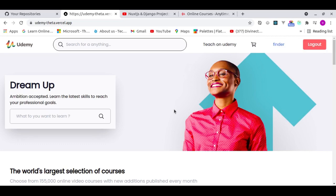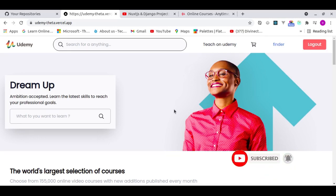That's everything for this preview video — a Udemy clone using Django REST Framework and Next.js. If you're new, please subscribe; if you're already here, leave a like and comment to help the YouTube algorithm. Turn on the notification bell so you don't miss the release. Until then, see you — bye!